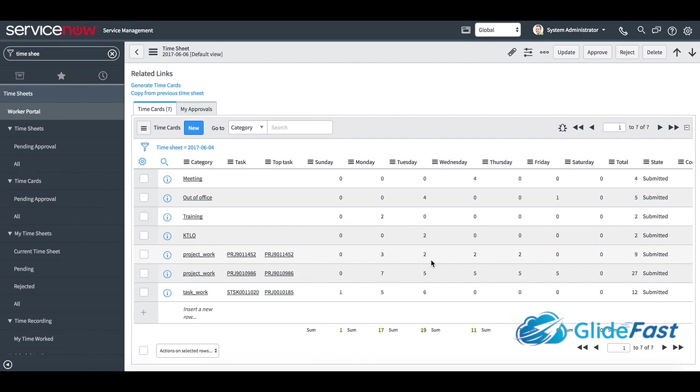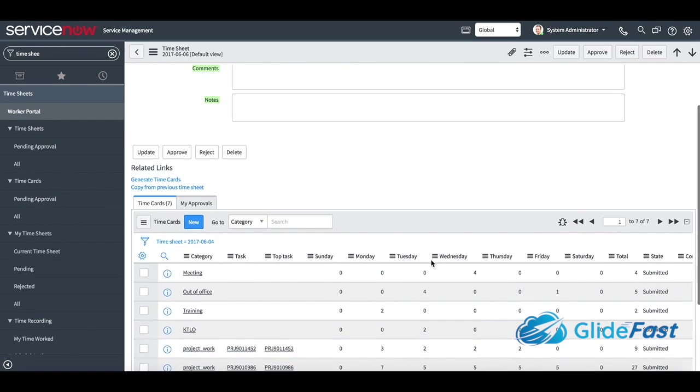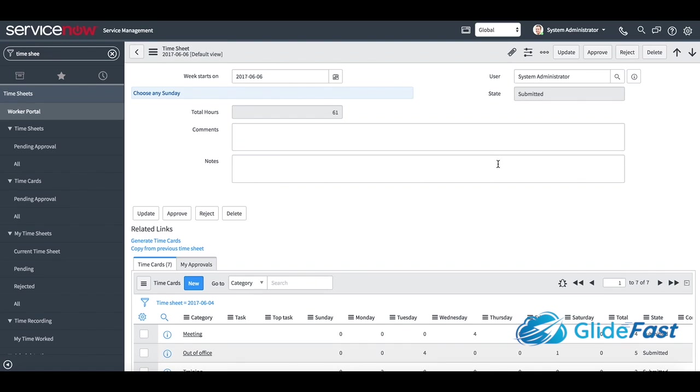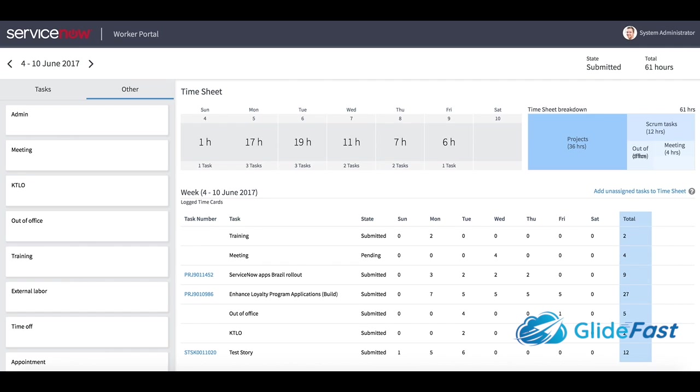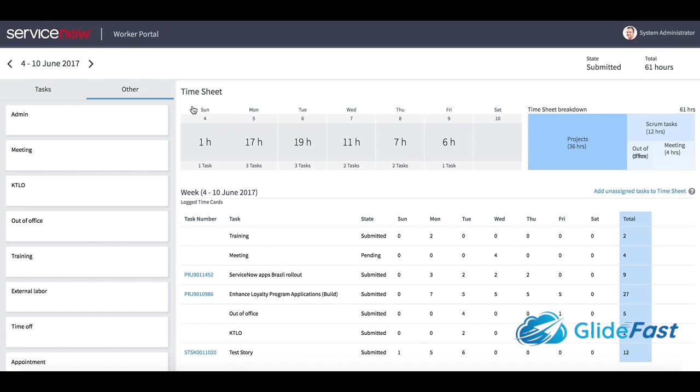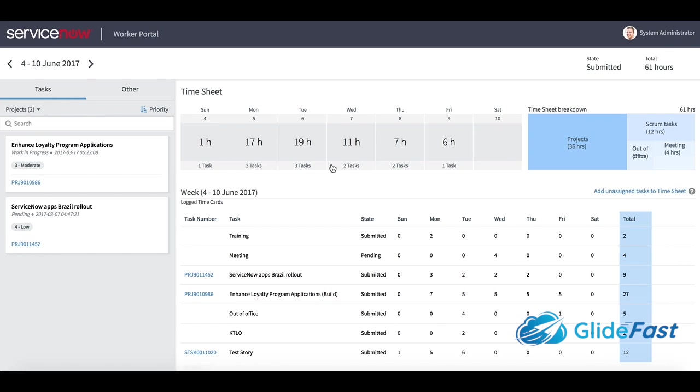I've actually built this kind of time sheet functionality for several customers just because they wanted to see all the time submitted for the week without going through all the time cards. The huge win is this worker portal. This is going to compete with some of the major time card applications and being able to eliminate those out of your budget is probably going to be pretty huge.